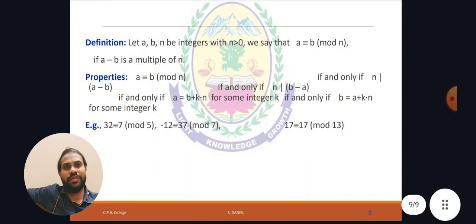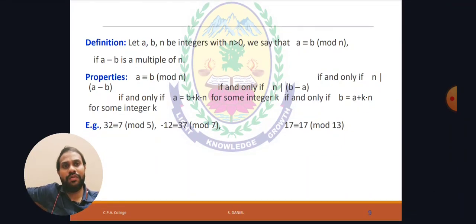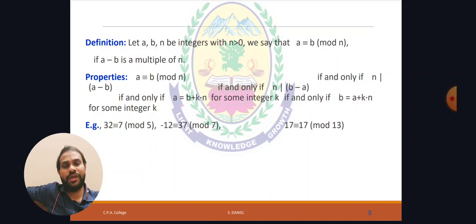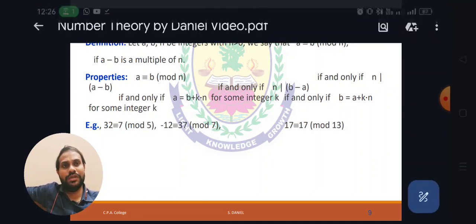These are all the conditions for checking whether the congruence relation holds. For example, 32 is congruent to 7 mod 5, and similarly minus 12 is congruent to 37 mod some value. You can check these examples against any one of the conditions to verify the congruence relation. Those are the properties: n divides a minus b, or n divides b minus a, or a equals b plus k times n, or b equals a plus k times n, for some integer k. Thank you, students.